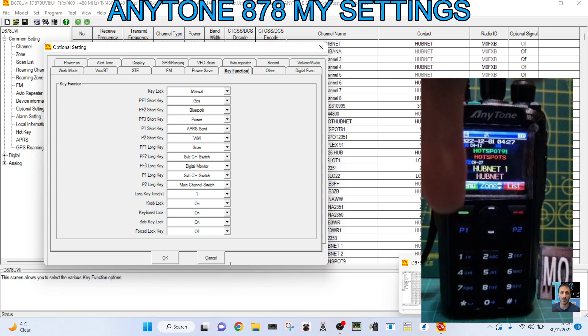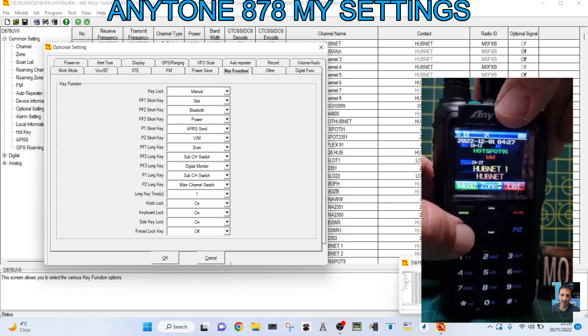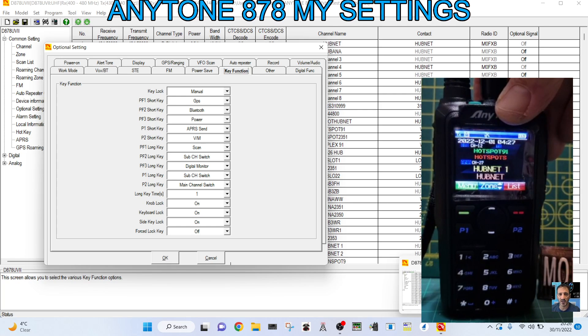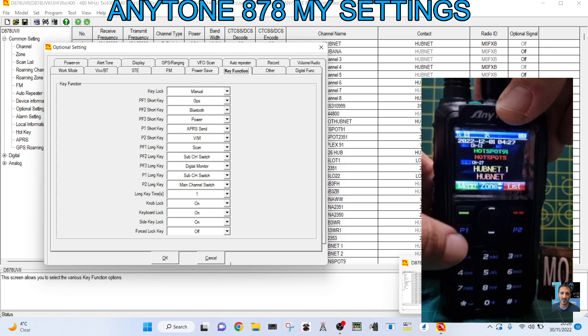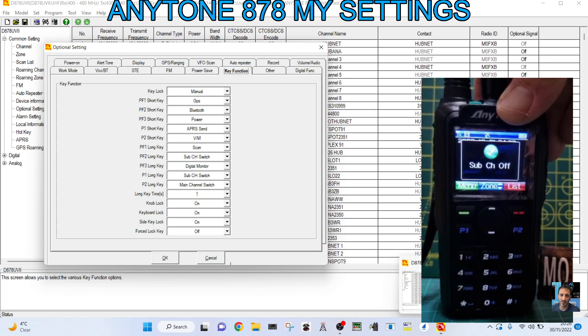Now the P1 button here on the left, if I press it once, that does APRS digital send. So I like to know I can send APRS really quick.